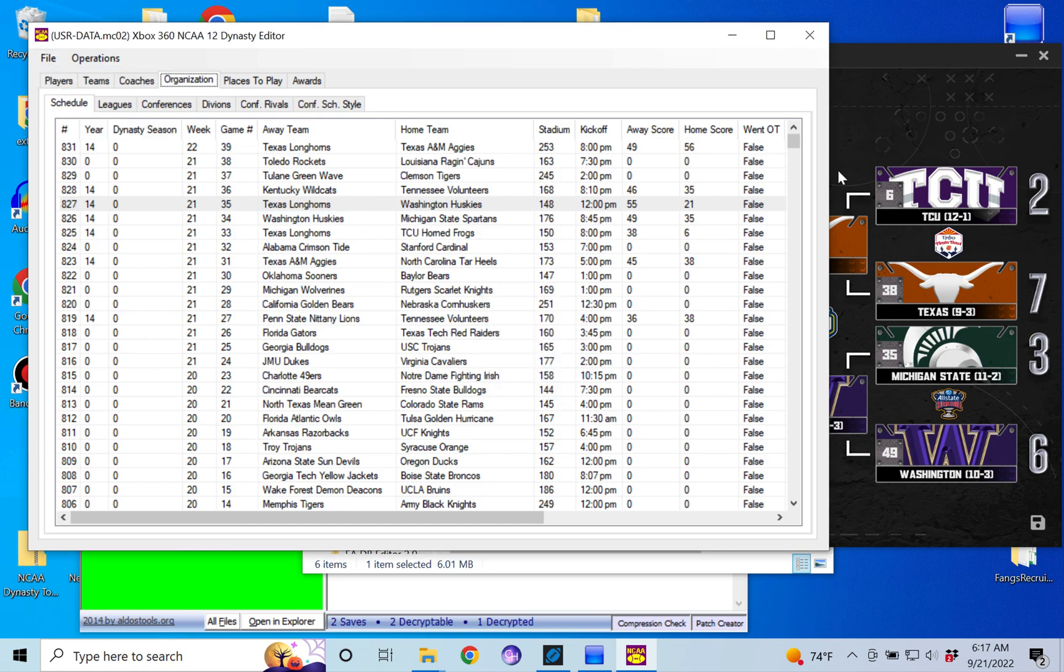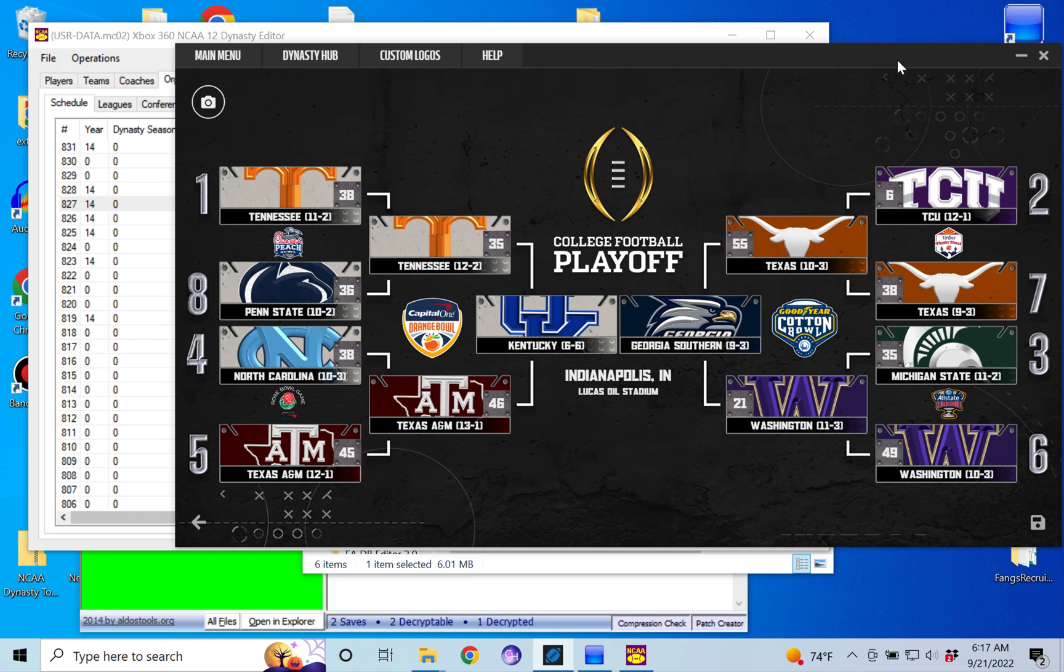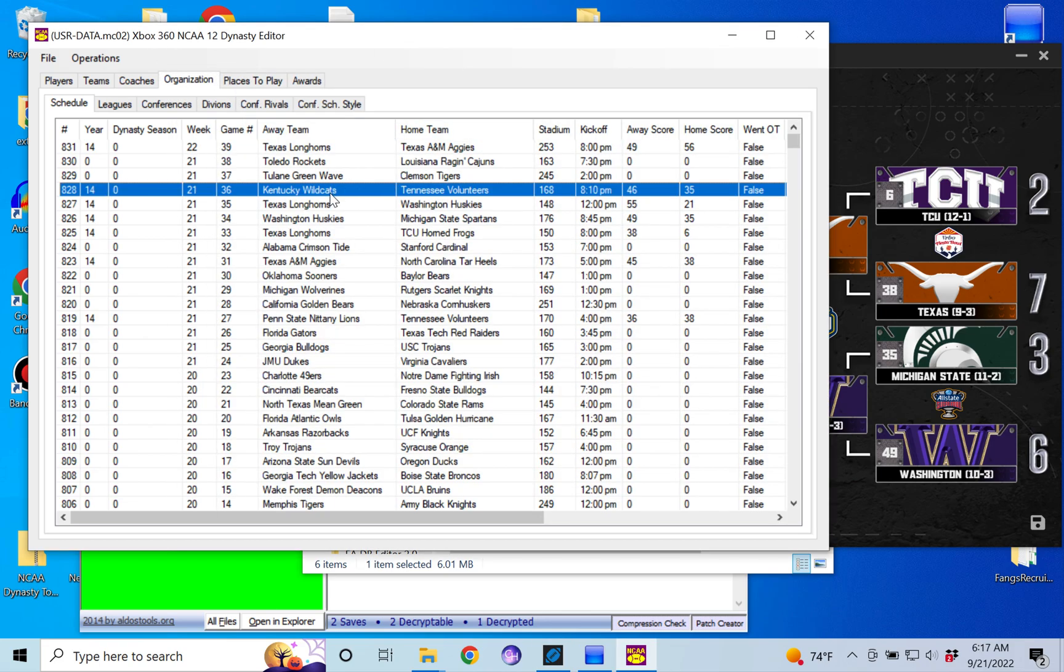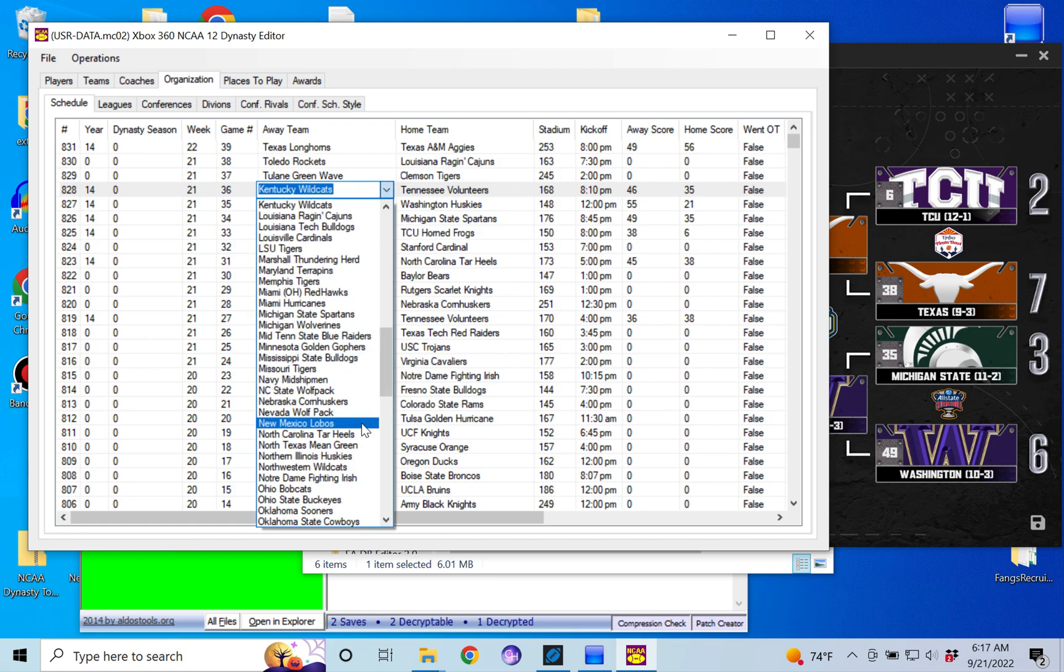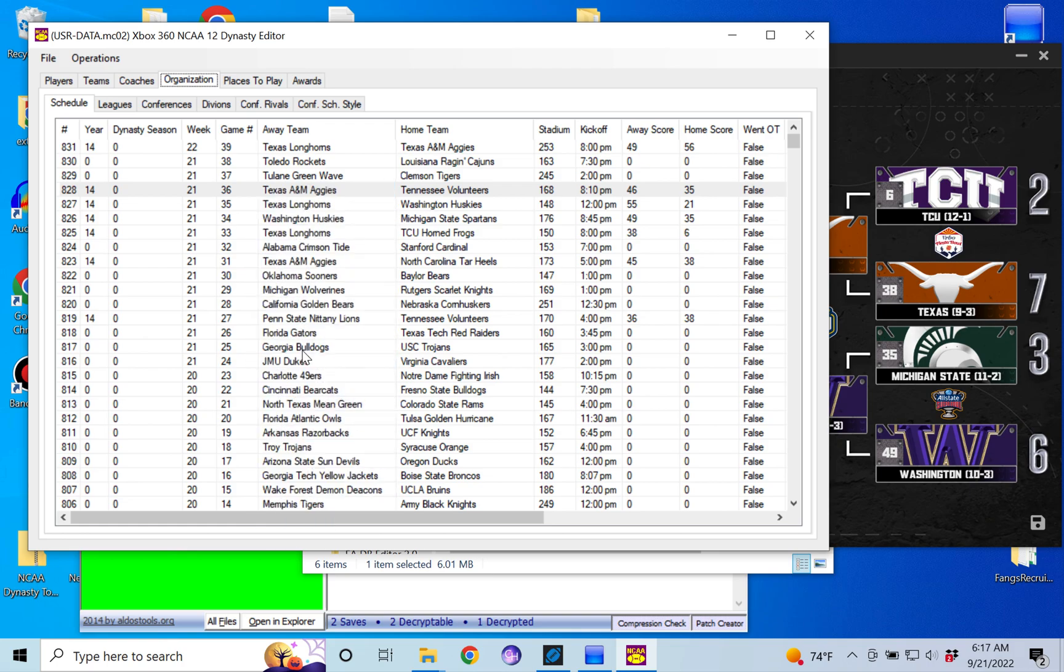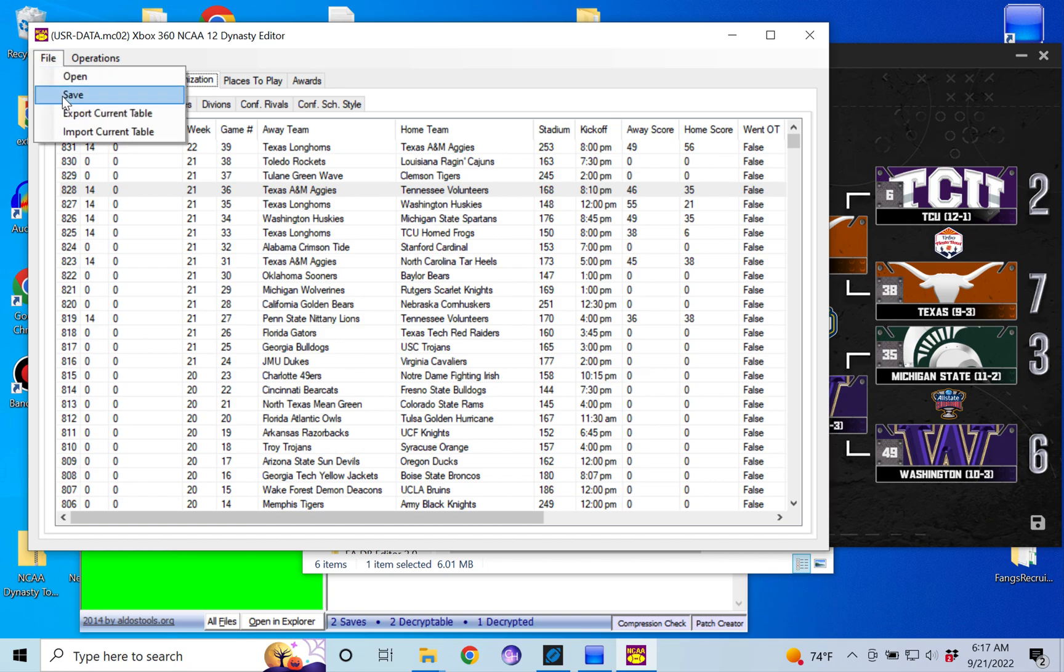And then the last one here is going to be Tennessee versus Texas A&M. So you're looking for Tennessee versus Kentucky, 46 to 35, which is right here. And we're going to replace Kentucky with Texas A&M and enter, save.